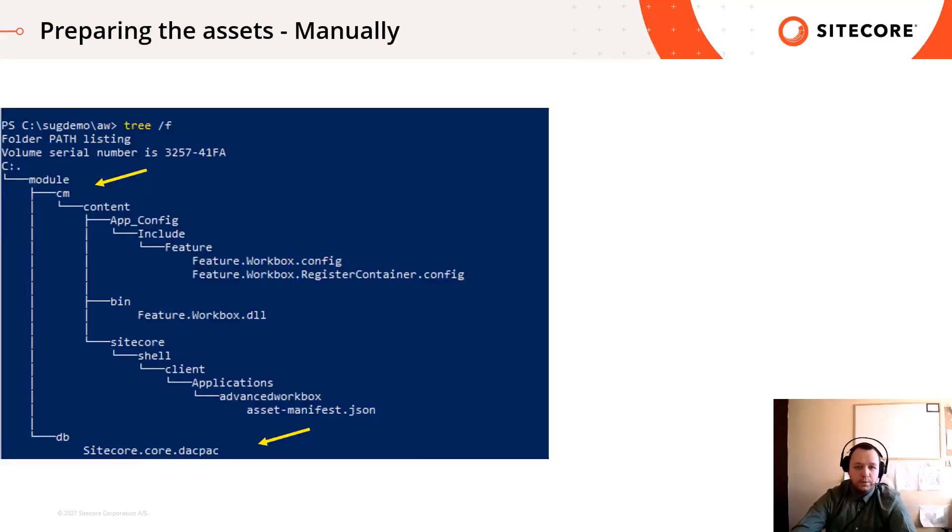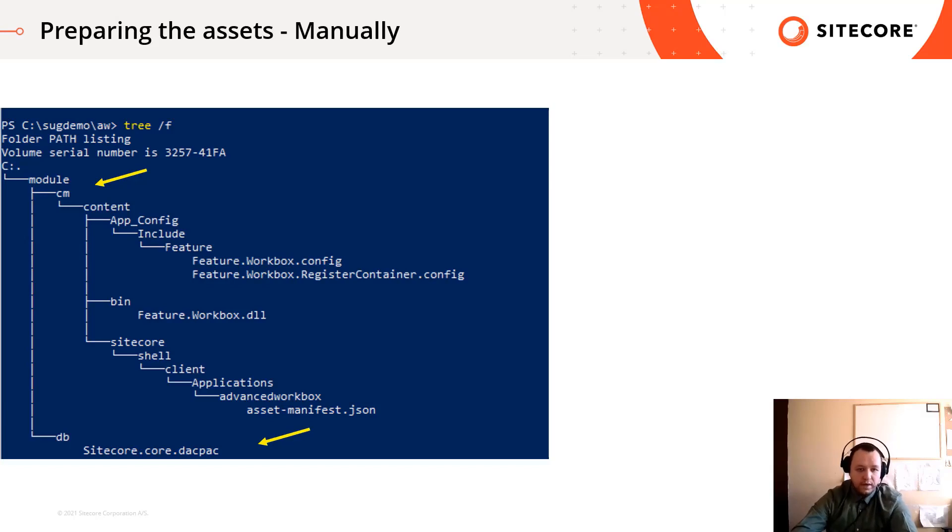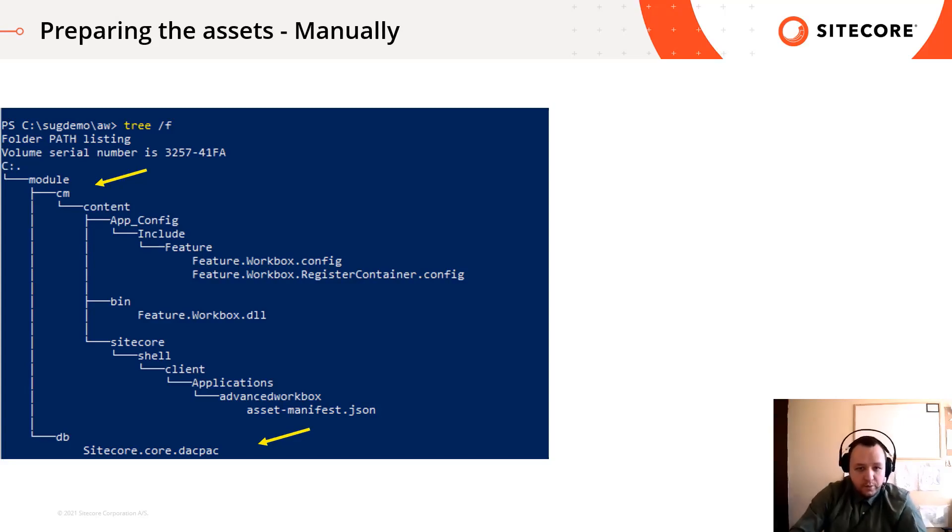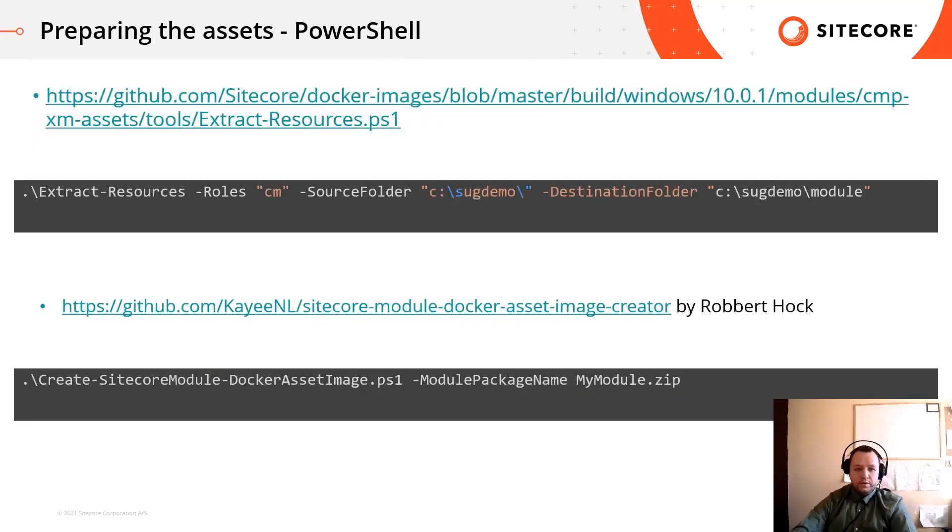So we need to prepare the folder structure for the asset image in our file system. I created a module folder and created a subfolder for a cm container where I will copy the files for the modules, such as the configuration patches, binaries, frontend assets and so on. The DB folder will contain the dacpac, pay attention to the naming, you should follow the sitecore.databasename.dacpac pattern so the installation script can deploy the content of the dacpac into the proper database. If you have item resource file, put it into the cm role under app_data folder slash items folder.